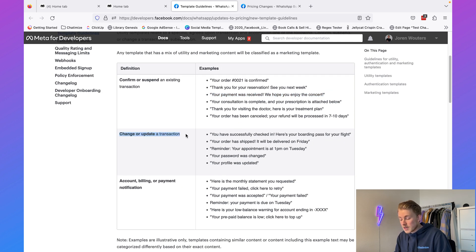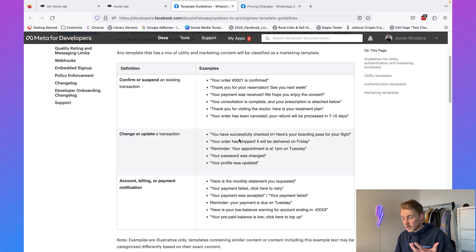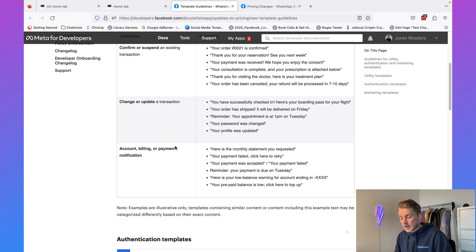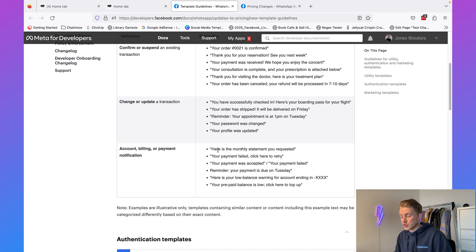We can also send updated transaction messages, like a shipment update: your order has shipped, it will be delivered on Friday; or a reminder that your appointment is at 1 p.m. on Tuesday; or your password has changed. And lastly, account billing or payment notifications: here's your monthly statement, your payment method failed, your payment was accepted or failed. These are examples of WhatsApp templates under the utility category.